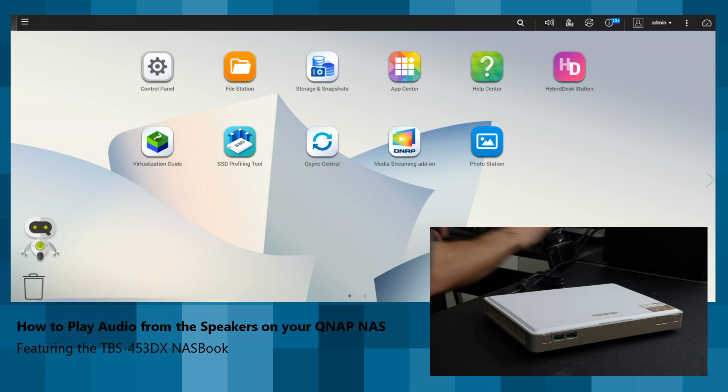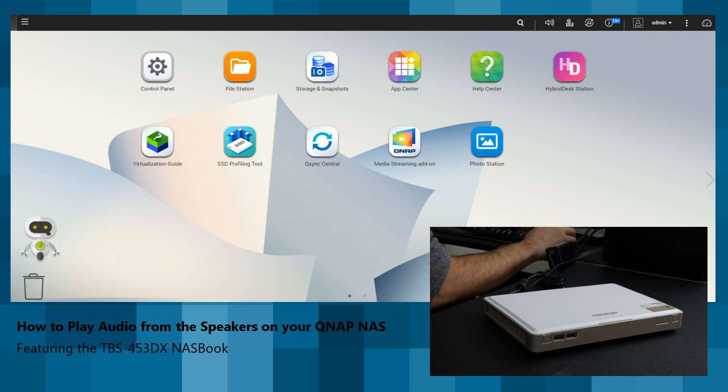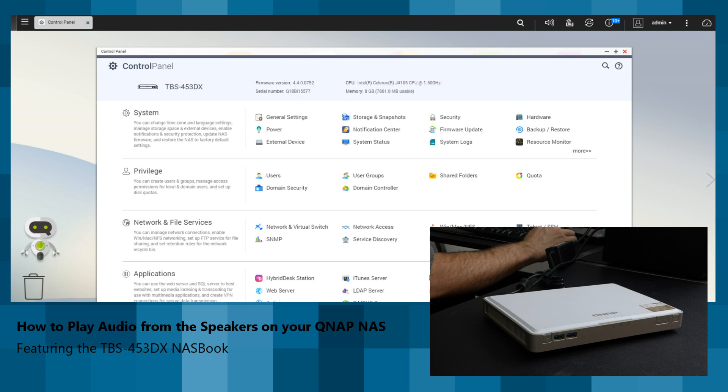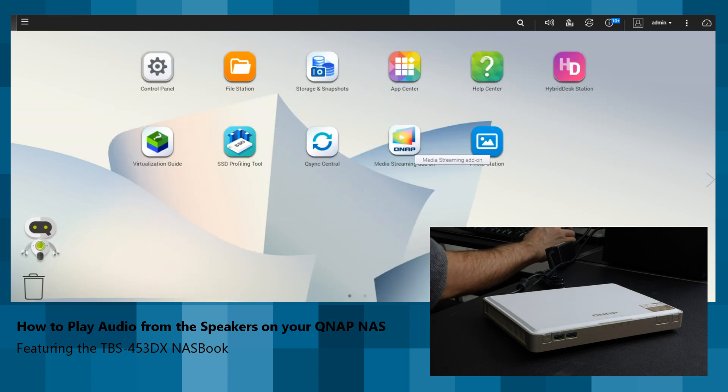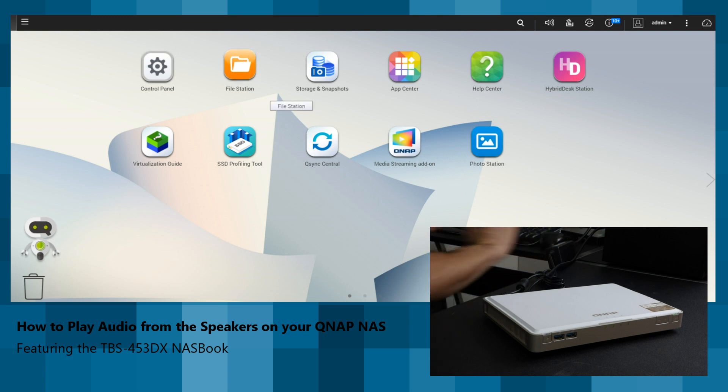First thing first, what we've got here on the main part of the screen is the desktop interface of our QNAP NAS using QTS. As we can see, this is the TBS453DX, you can see at the top left.